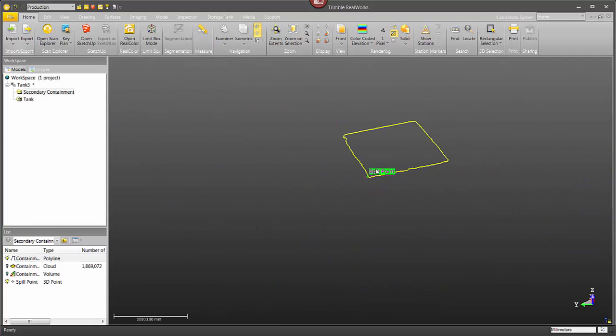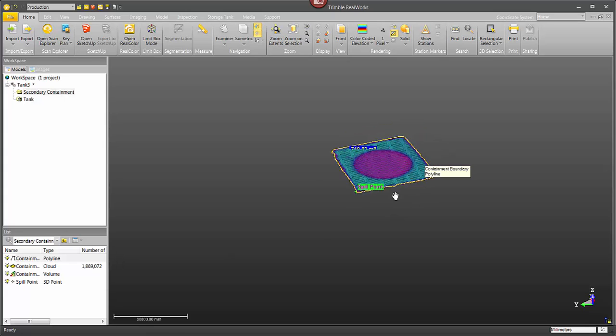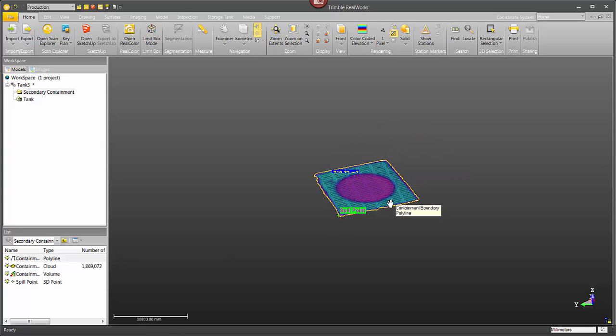I'd like to thank you for taking the time to watch this video on creating a secondary containment volume report for storage tanks in Trimble RealWorks.